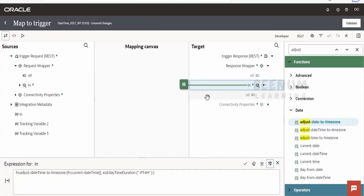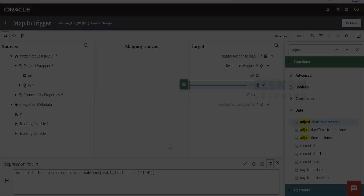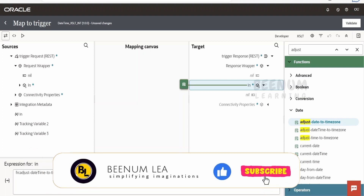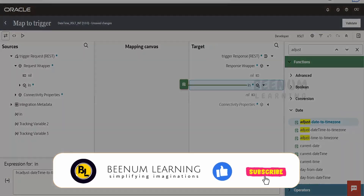So like this we can convert a date time from one time zone to another time zone with the help of XSLT 2.0. However, there is a drawback with this approach: if daylight saving ends for New York or similar countries, you have to manually come back to the mapper and update the offset. There is a solution to overcome this problem, which we will discuss in our next class.